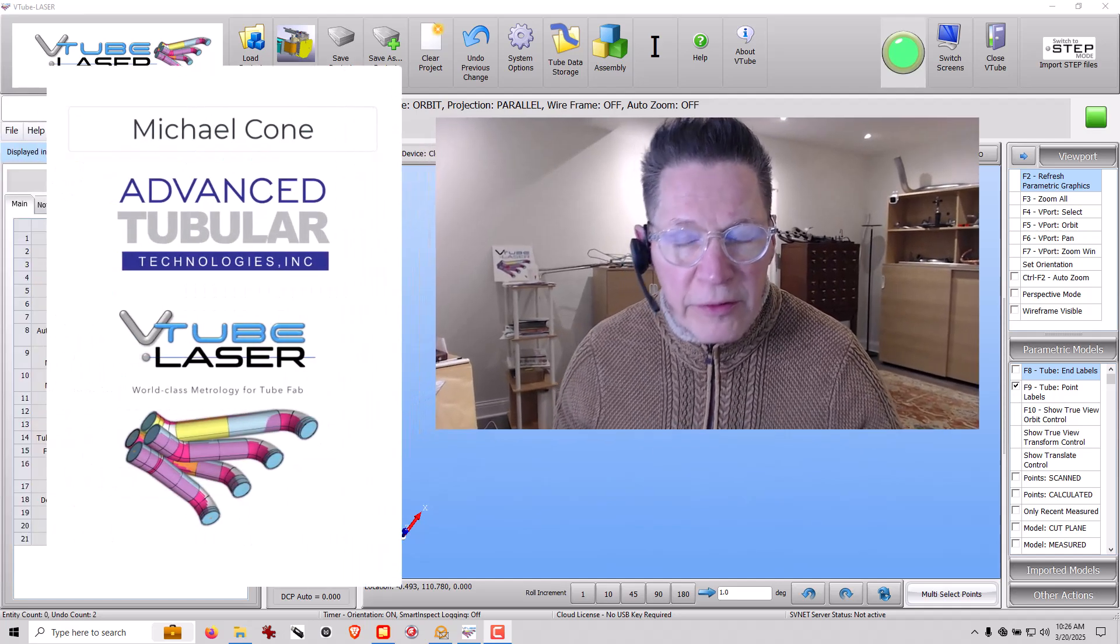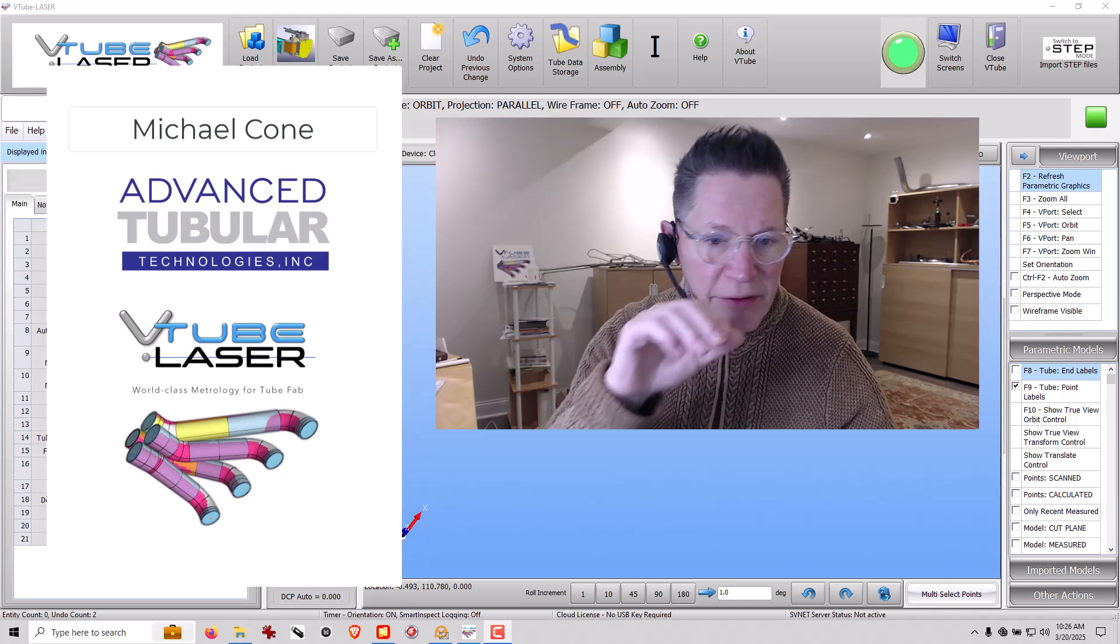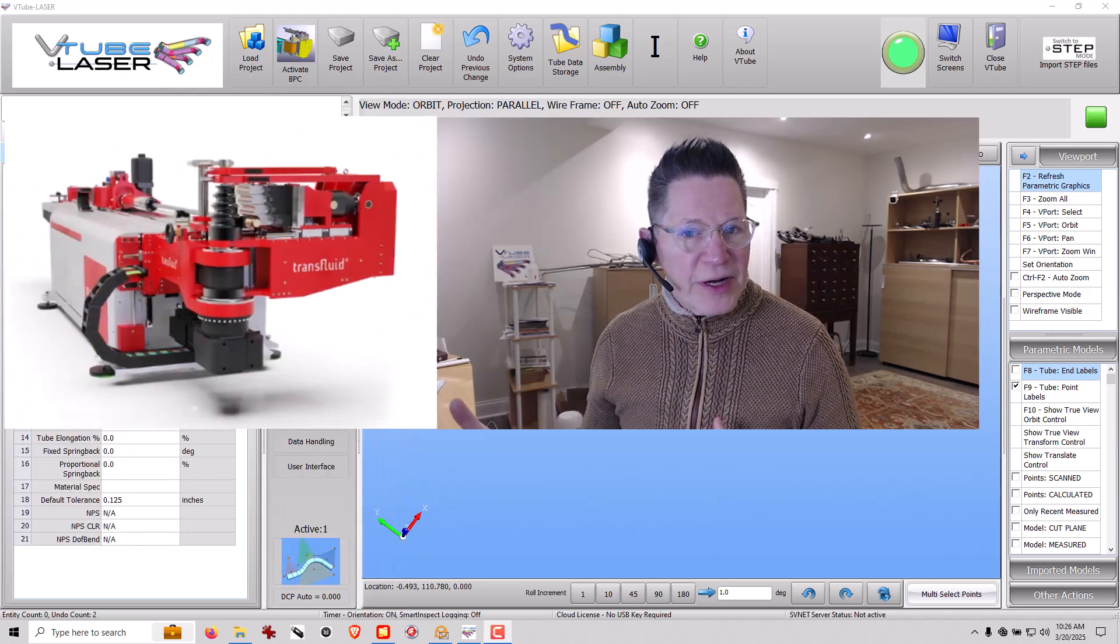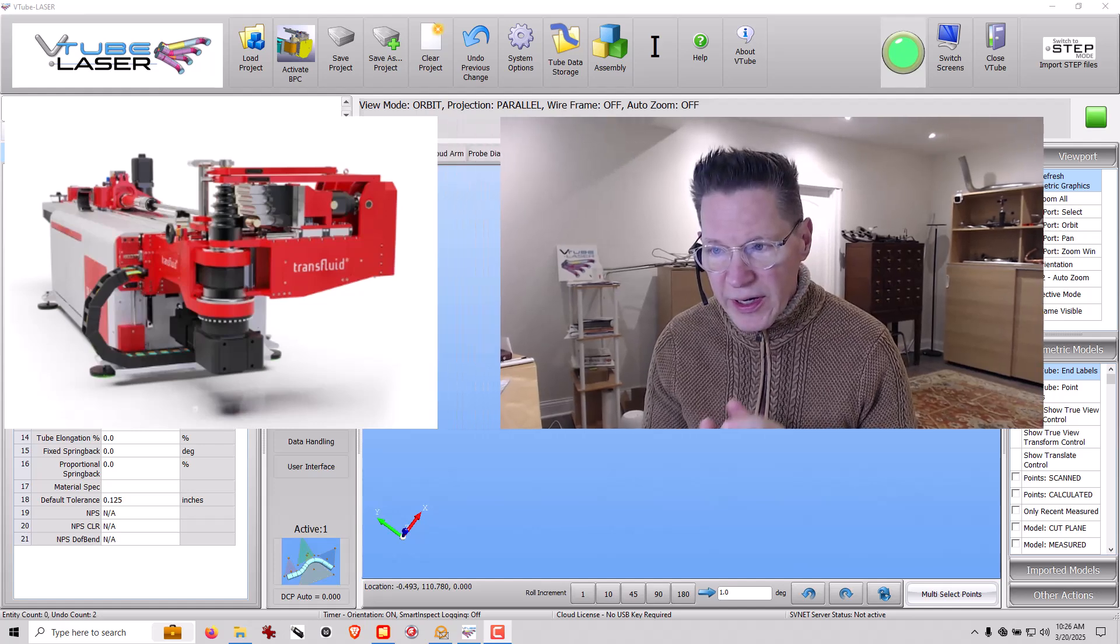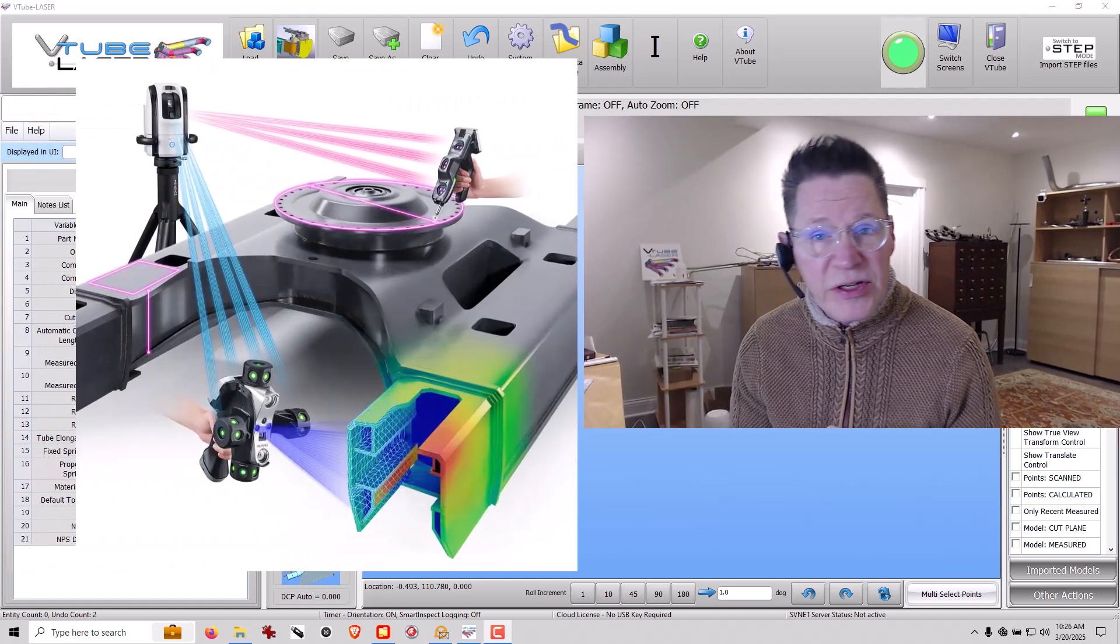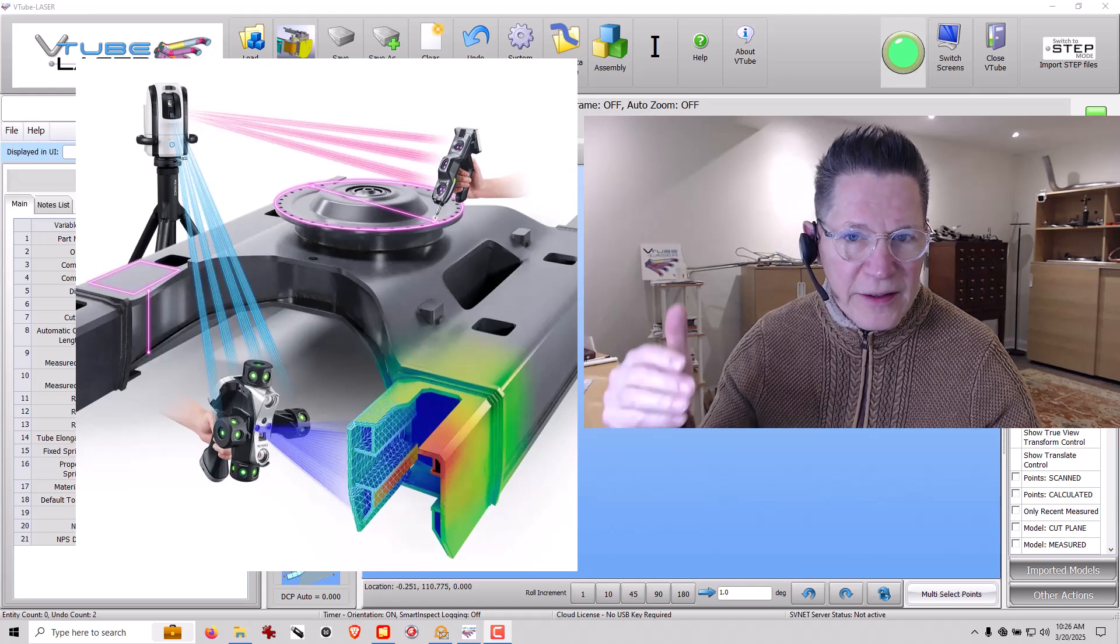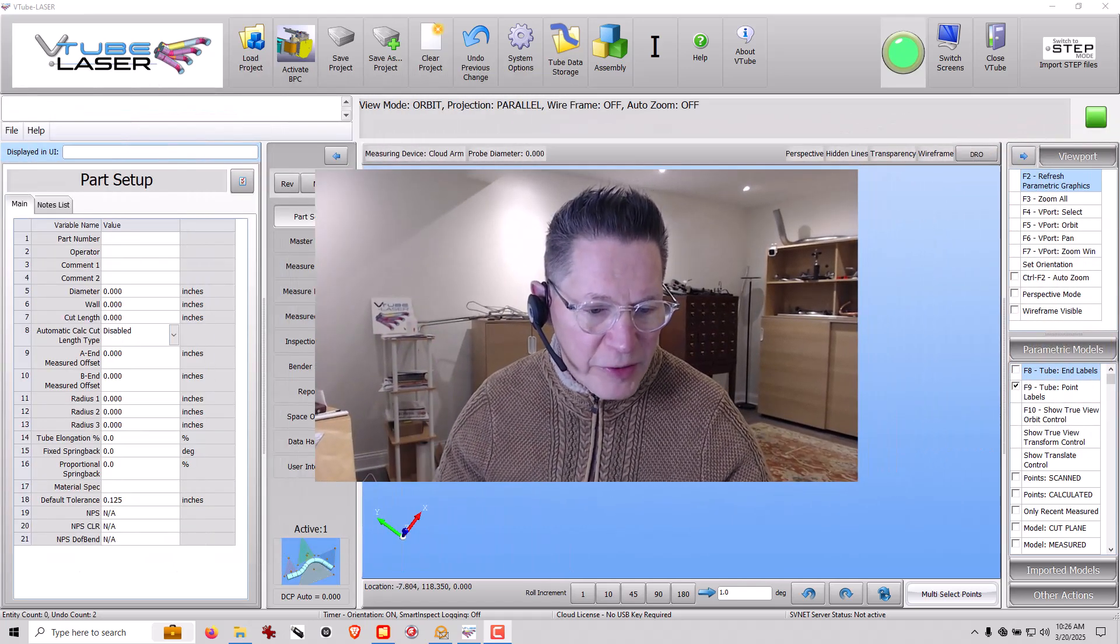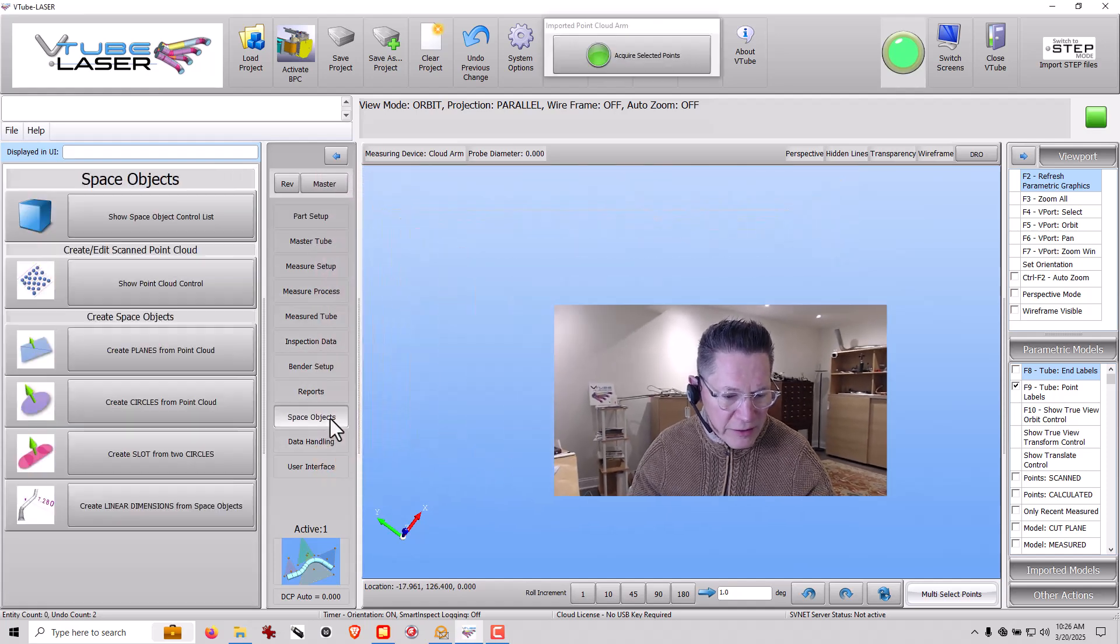Hi there, I'm Michael Cohn from Advanced Tubular Technologies. In today's video I'm going to do an import test for TransFluid. This is for a TransFluid customer that has a Kaon WN6000 scanner. They imported a scan and then exported an STL file and now I'm going to import that into VTube Laser. So let's go ahead and do that.